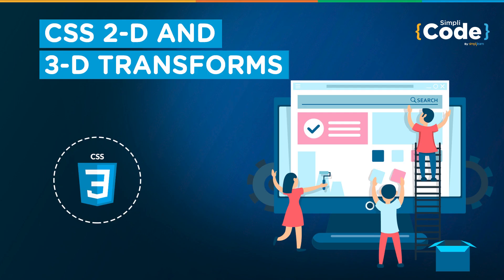Hello everyone and welcome to Simply Code's YouTube channel. Kaushal is here and I hope you guys are doing well. Today we will take you through CSS 2D and 3D transforms.